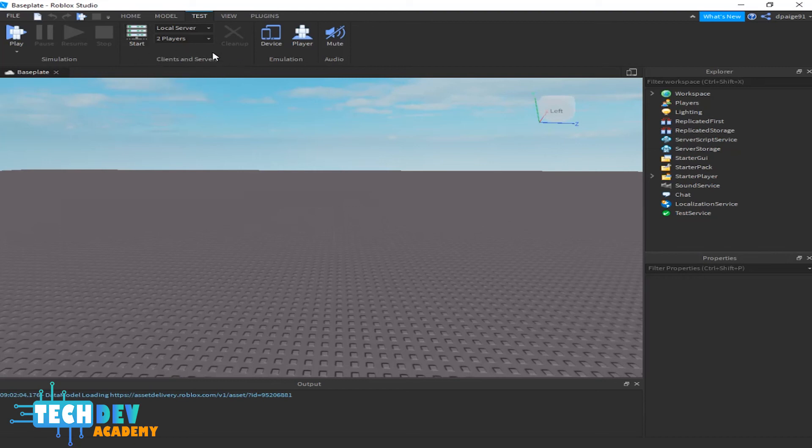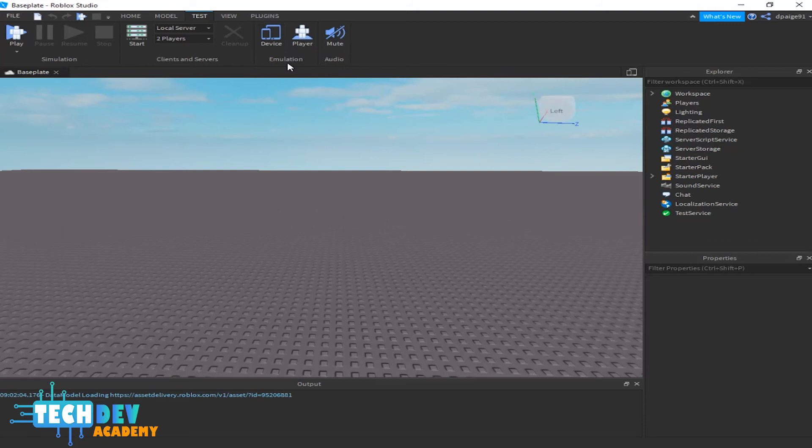Test—basically for multiplayer, you click here to start up a mock setup for multiplayer. And emulation—when you're playing the game, you can select this for the device, as if you were playing on a tablet or a cell phone.